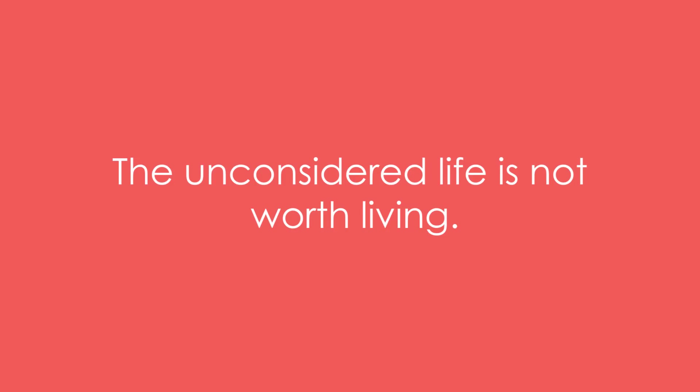Example 3: The unconsidered life is not worth living.